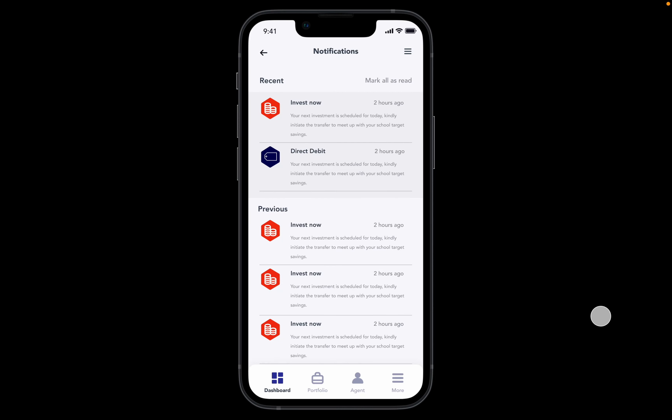Welcome to another episode of Design with Pam. Today we're going to be creating a notification screen, but the focus is on the alignment, the spacing, and the color choices that I made and how I achieved all of this.